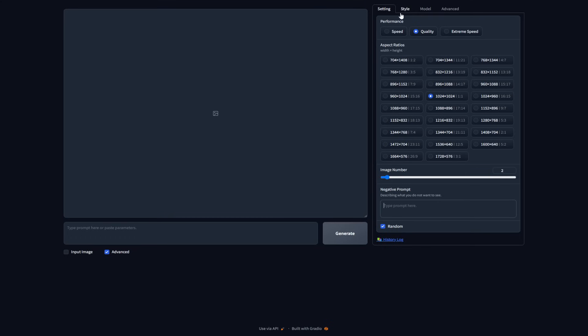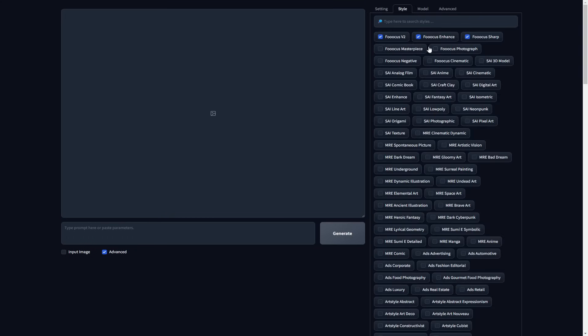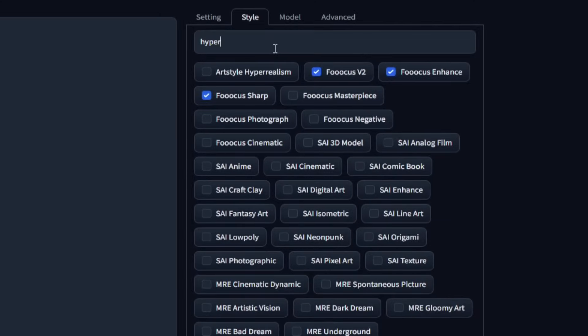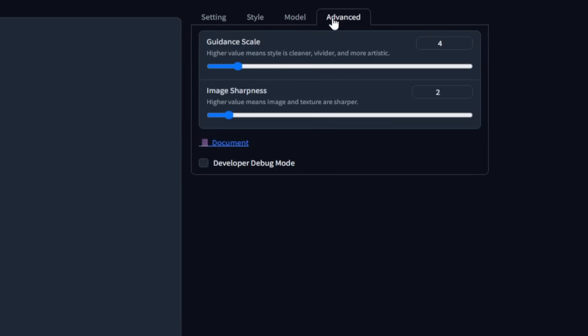Now, if you go over to style, you need to make sure to search for this art style right here. It's called hyper realism. This would give us the realistic look for our AI model. The other two options, we could just leave as default.